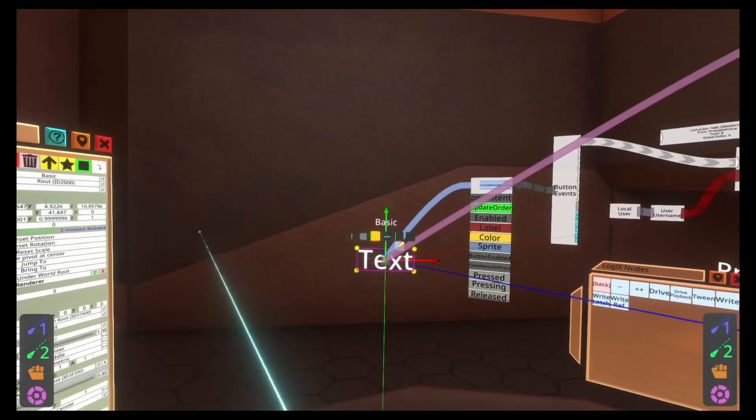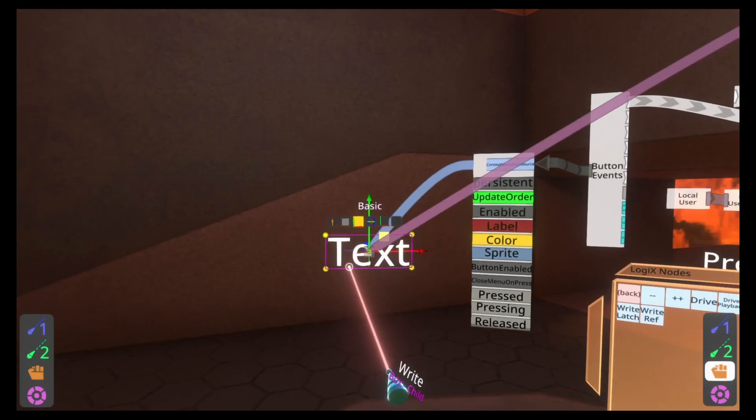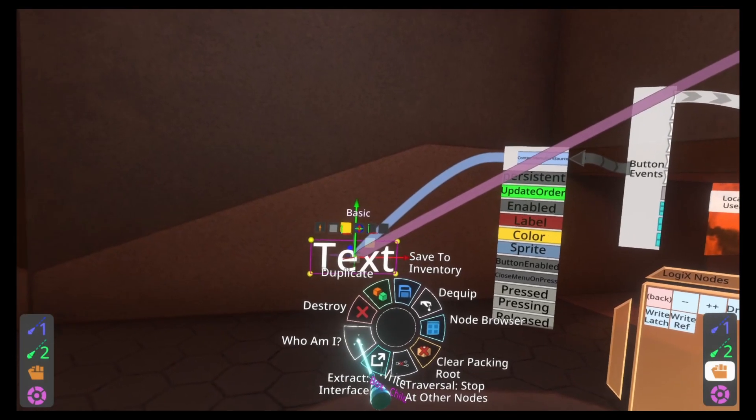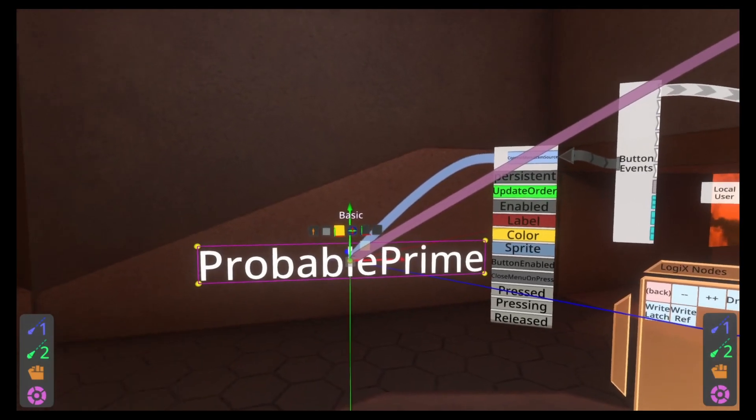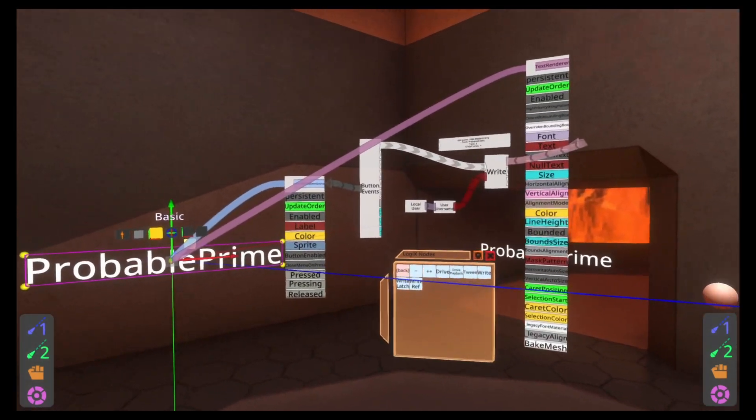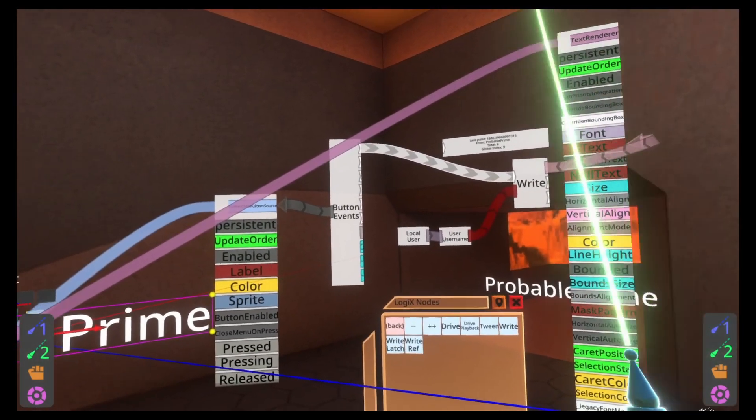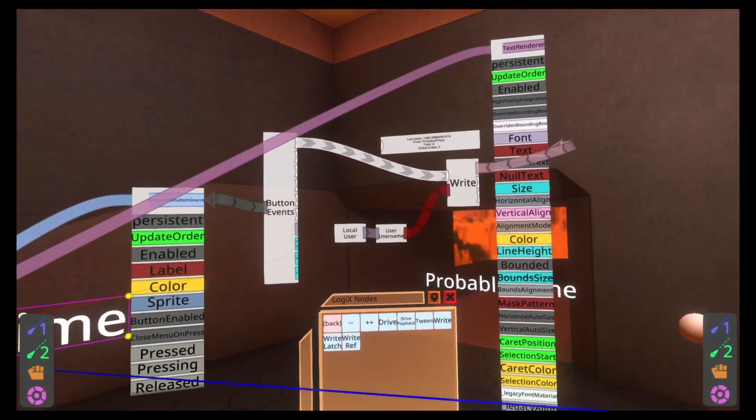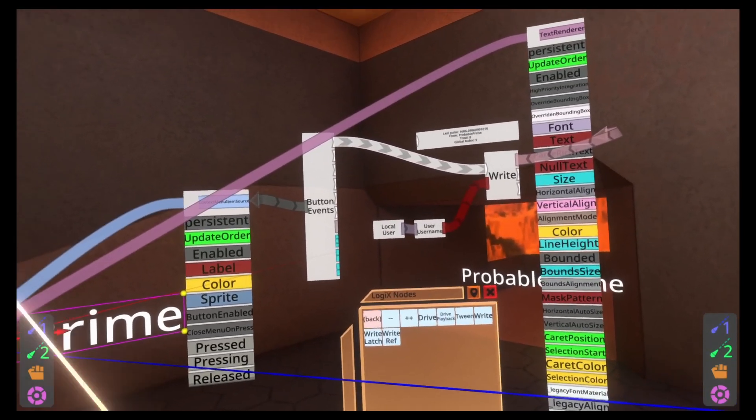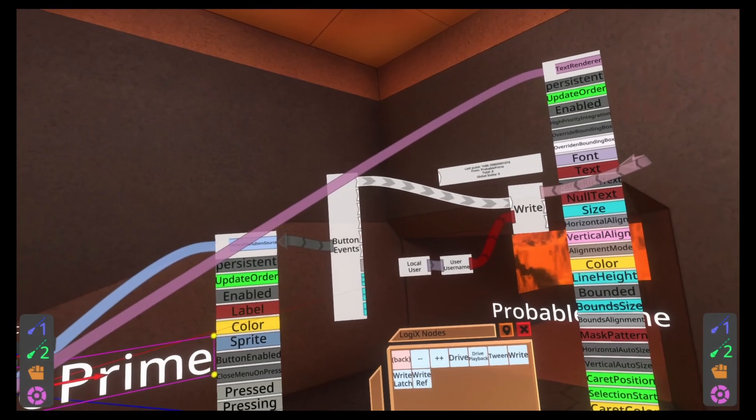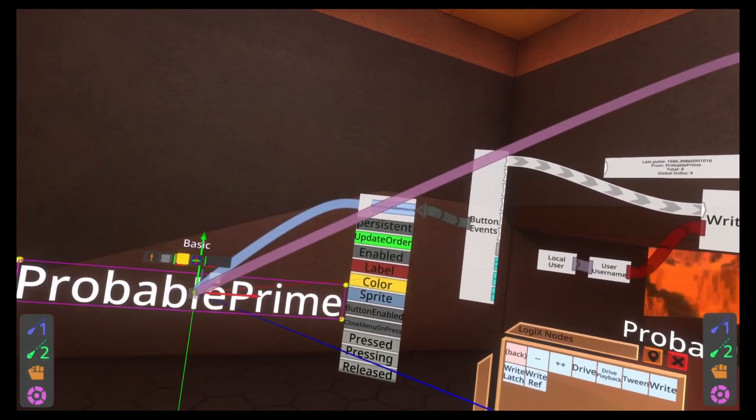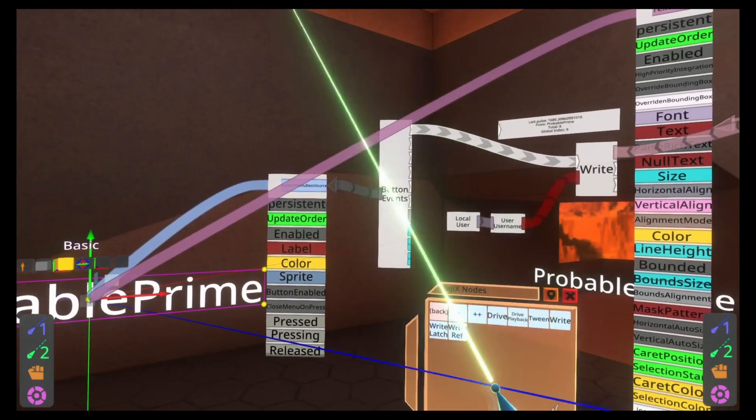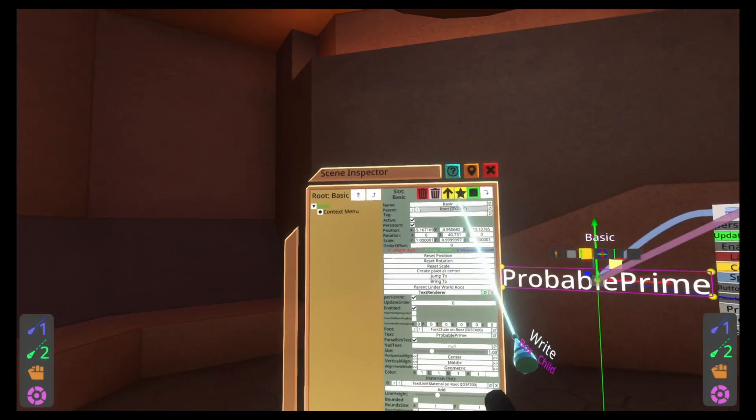Let's go ahead and get that sorted. We'll select basic at the top here, grab text renderer, push secondary in the world, and then we've got the text renderer's interface card. And then we'll go back up to the node menu, go to actions, go to write, and spawn that in the world. And then we just need to connect things up. So pink output of the write goes into text, the pressed goes into the top of write, the user username goes into the bottom of write, and we're done.